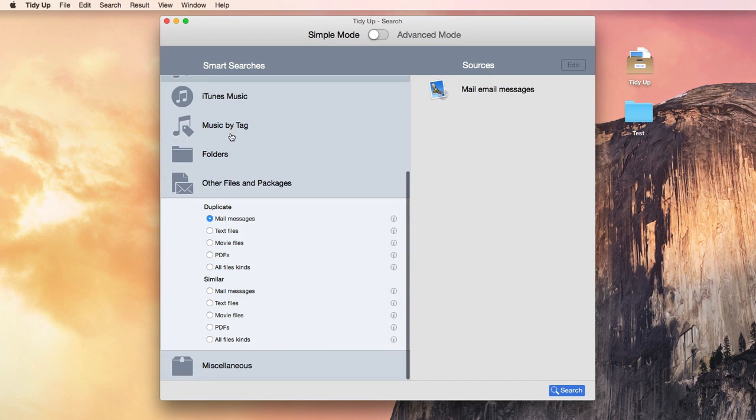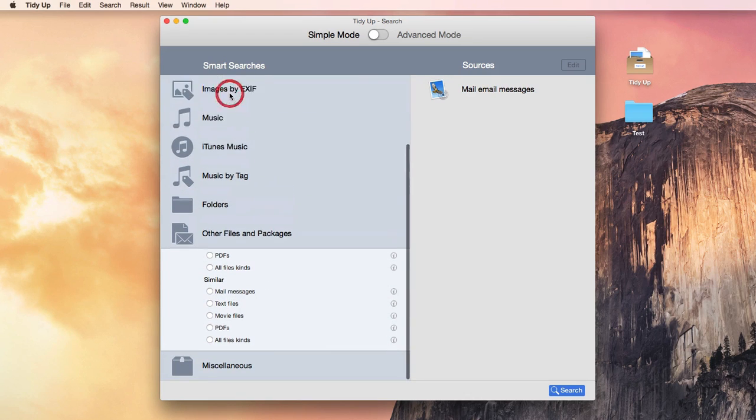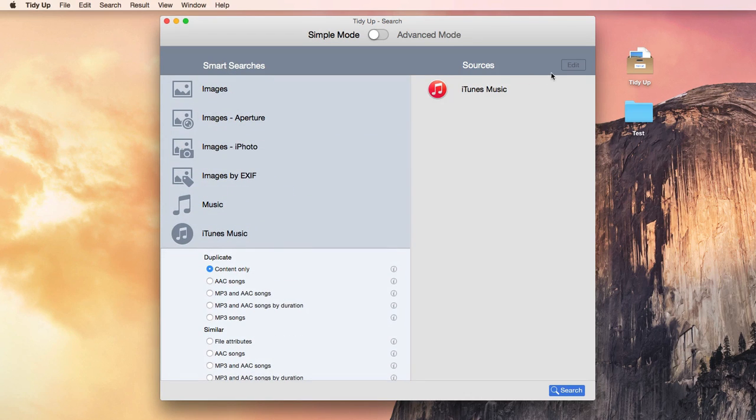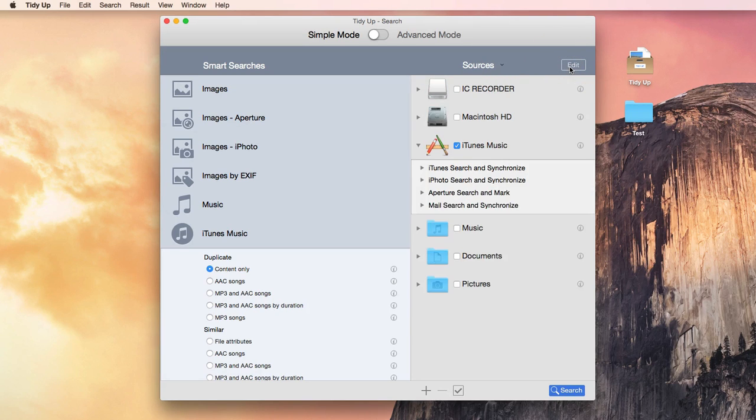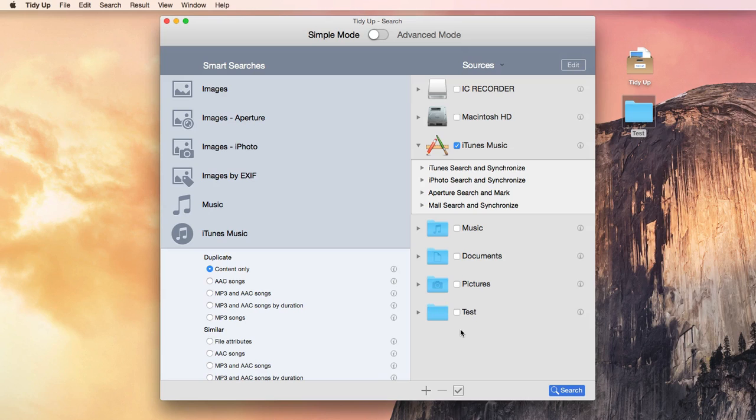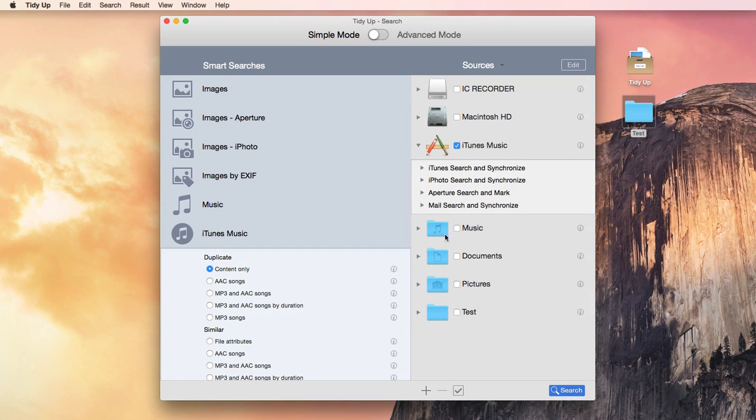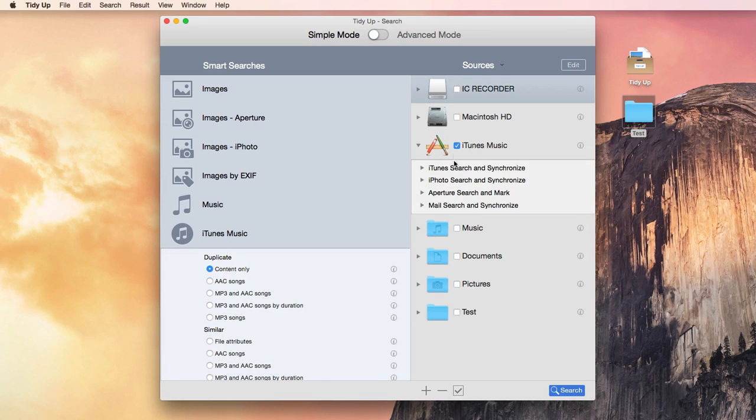The search locations will be automatically chosen. You can change them or add any other location by clicking on the Edit button and dragging the new location if it's not already listed in the sources. The search locations can be any folder or mounted disk, the iPhoto, iTunes, Aperture, and Mail libraries.